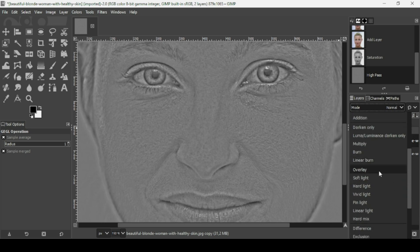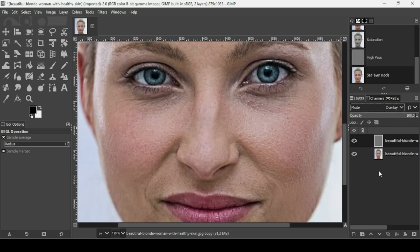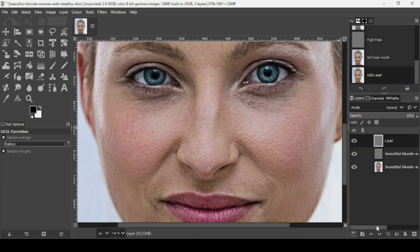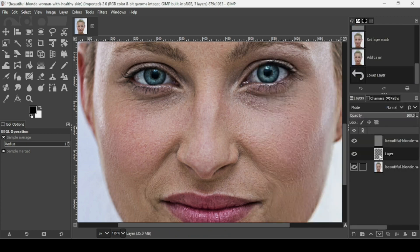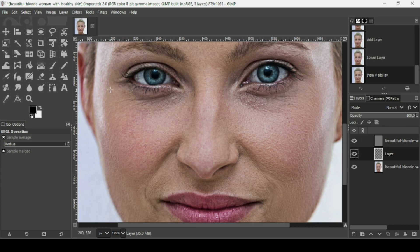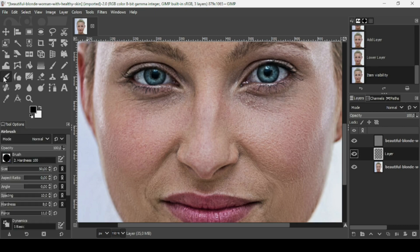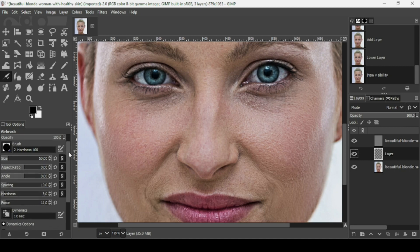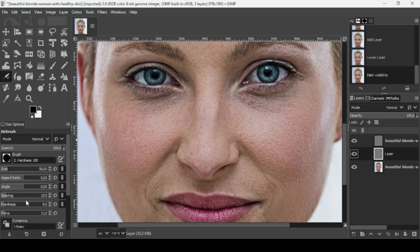Now create a new transparent layer by clicking on the icon, fill it with transparency, and press OK. Place it under the high pass layer and above the original women's layer. Then select the airbrush tool — here are the settings I'm using.